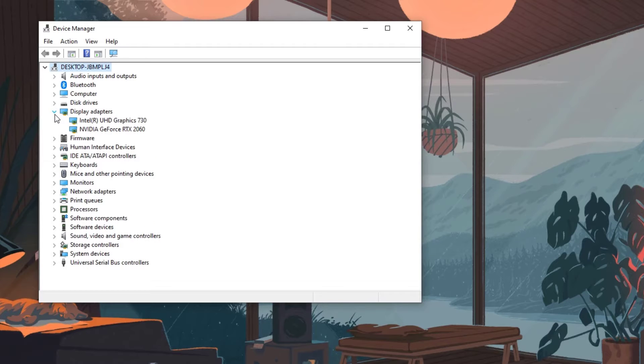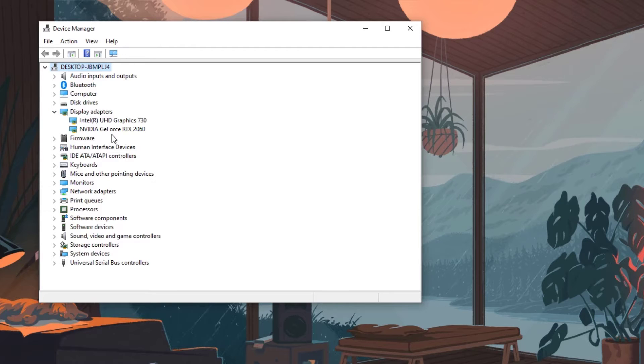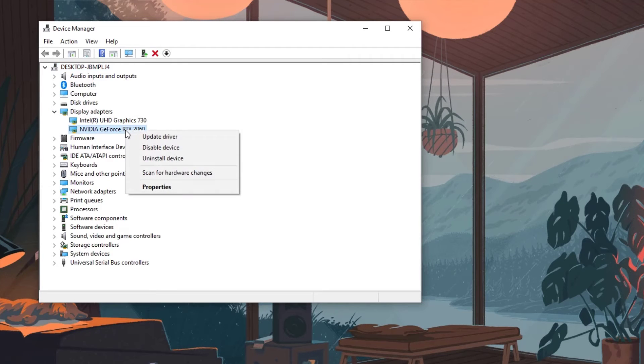Right click the dedicated video card you are using to play the game and then select Update Driver. This will allow you to update your driver.